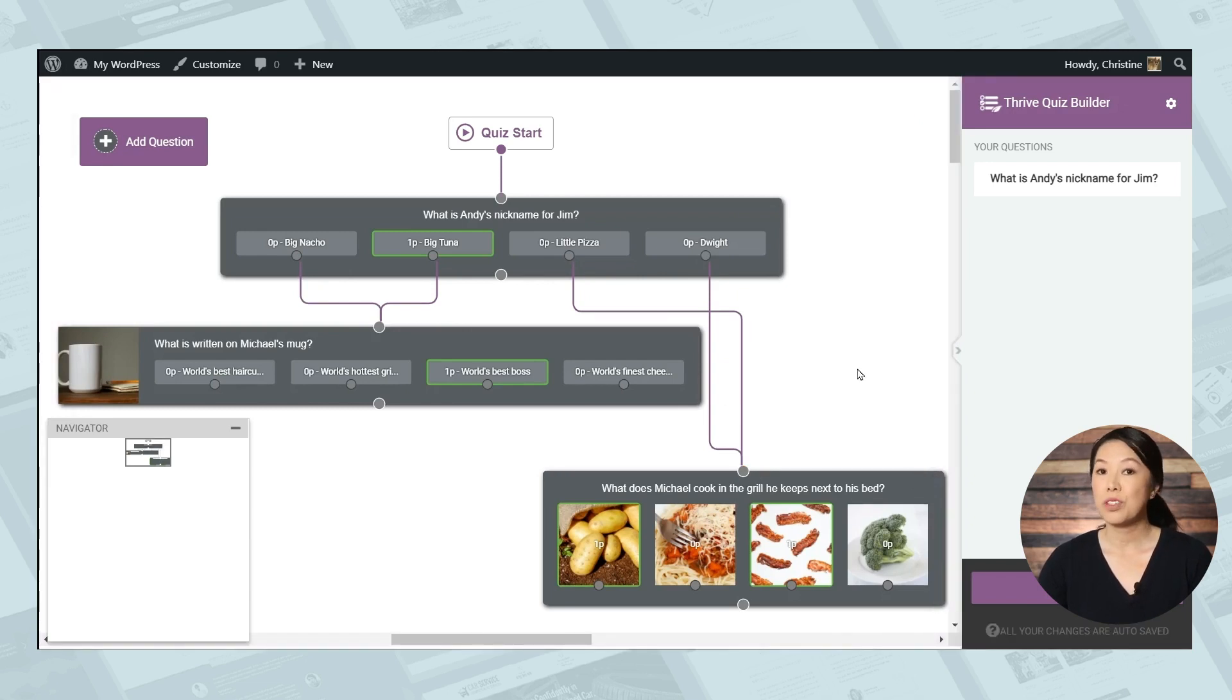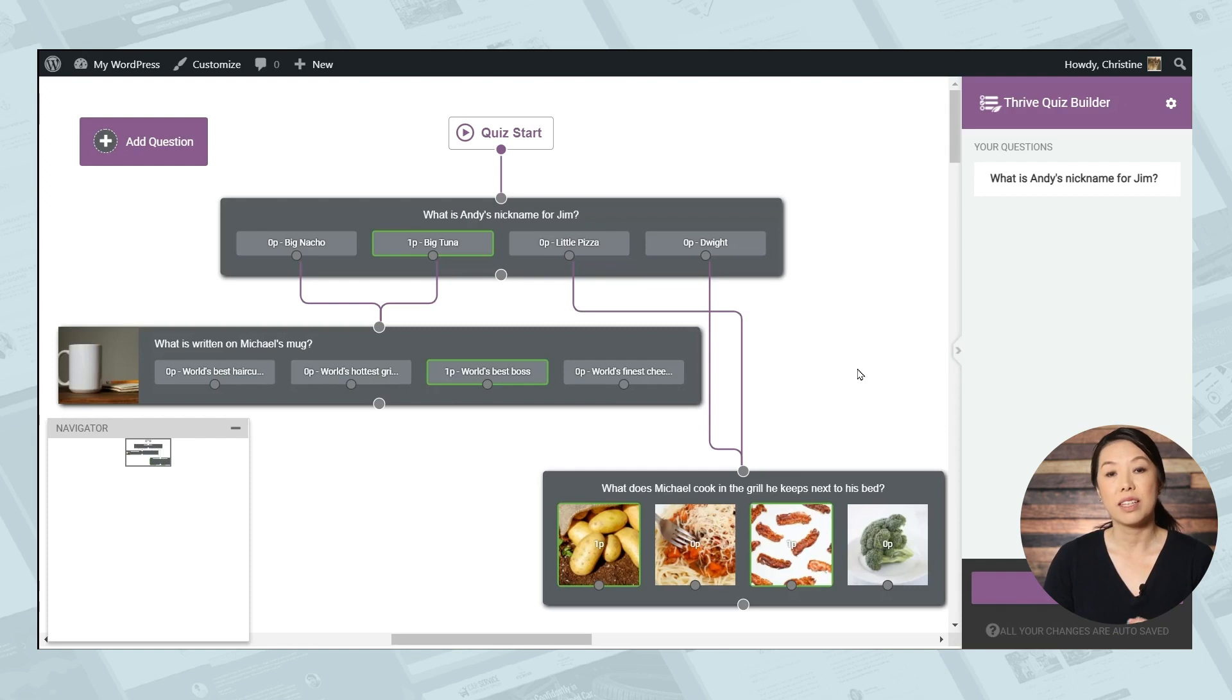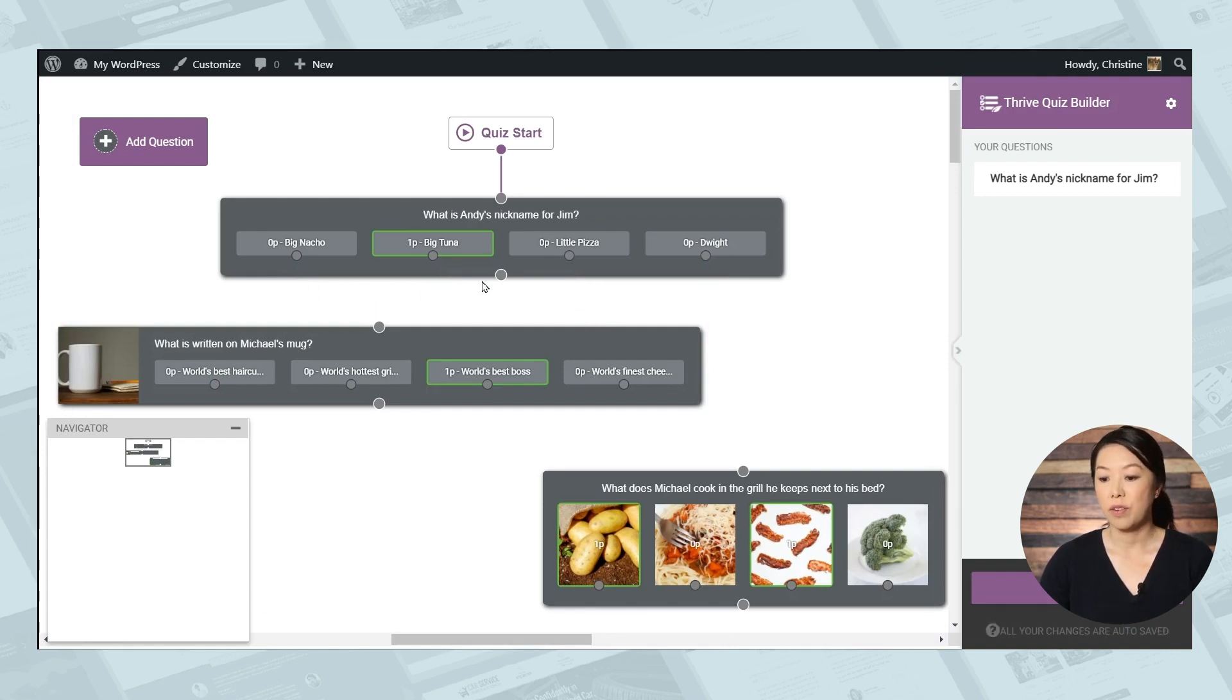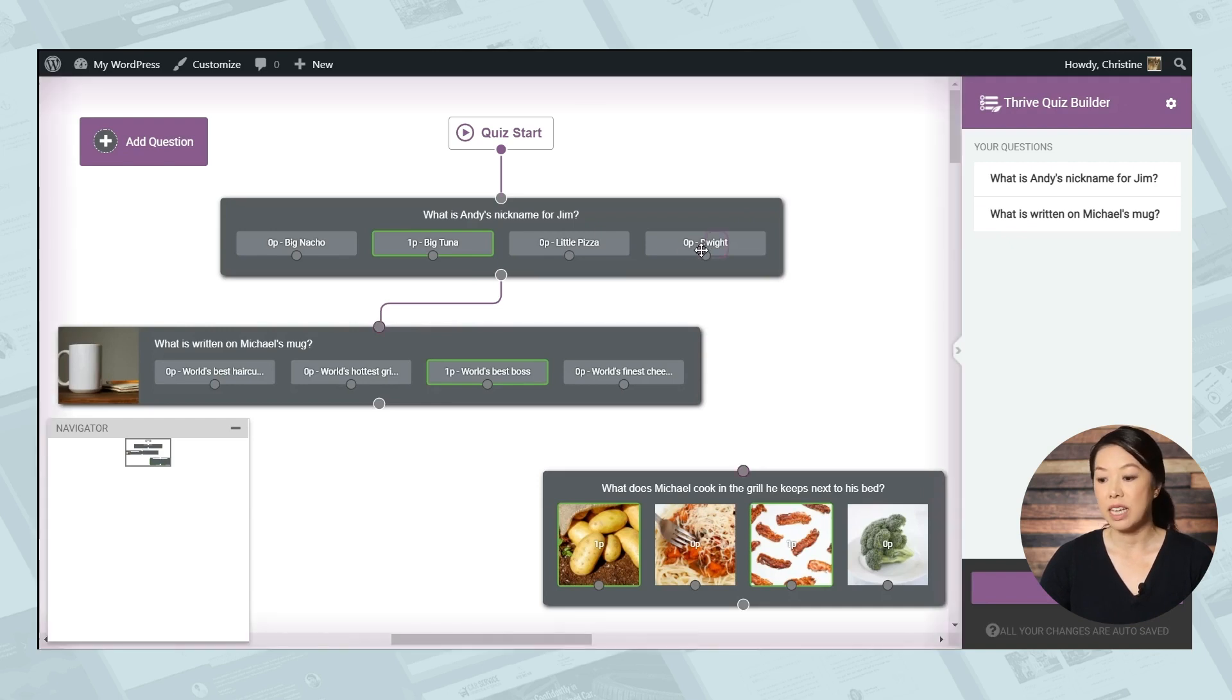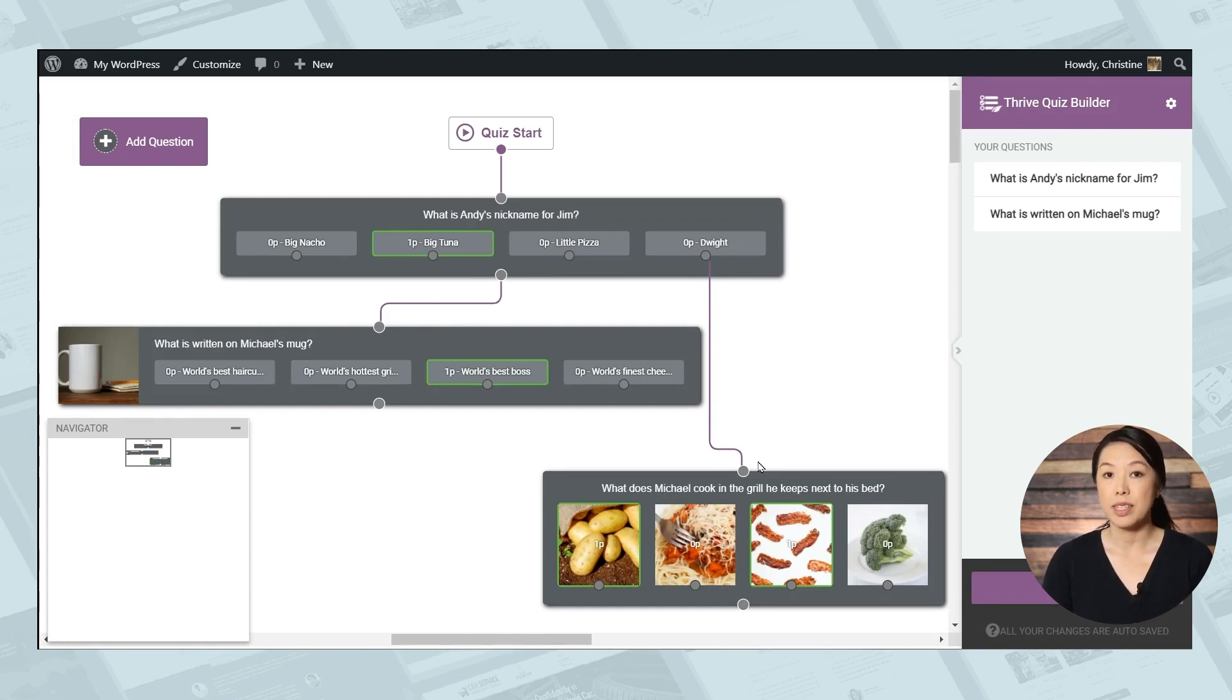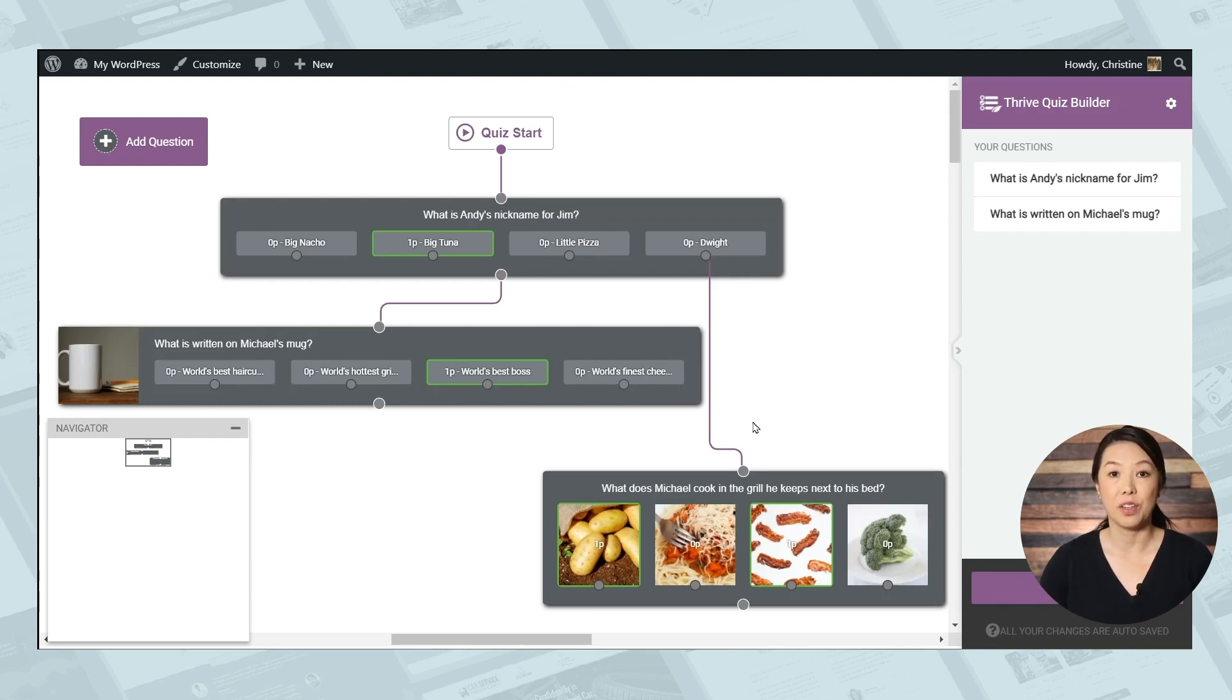Now, of course, if you have a lot of questions with a lot of branching, then this has the potential to be pretty confusing. So instead you can make use of the exceptions that are built in to Thrive Quiz Builder. So let's get rid of all of these lines. So we can have all of the answers from question one take us to question two, except for, say, answer D, which will take us to question three. So with this powerful feature, you can create highly customizable quizzes that will show people different questions based on the answers they give. Now, today we're going to keep things simple. So I'll simply map the questions in a simple linear flow.